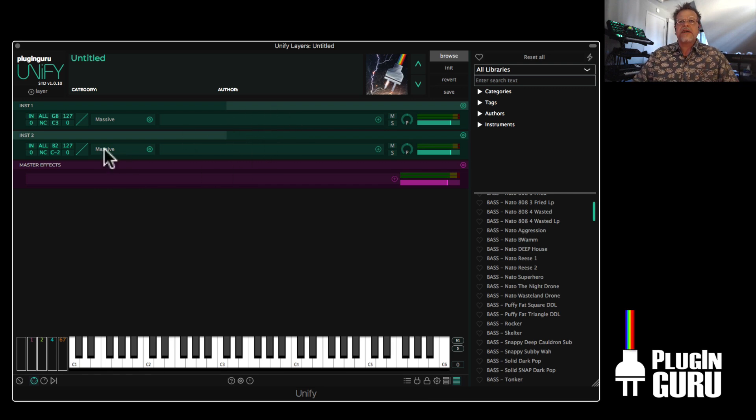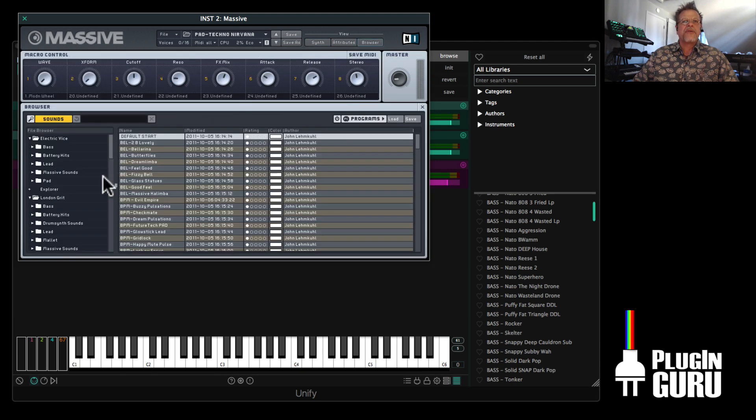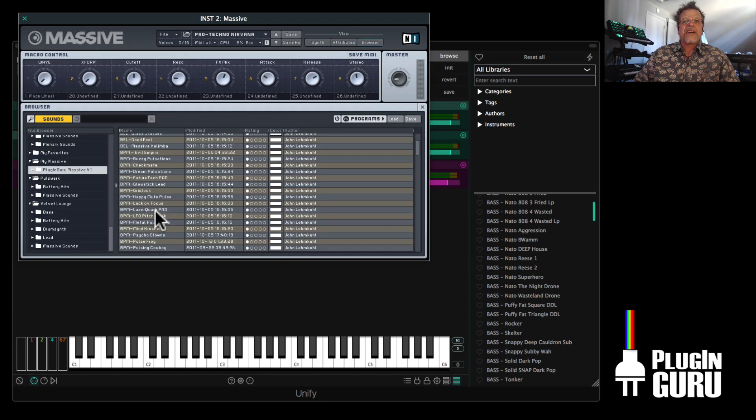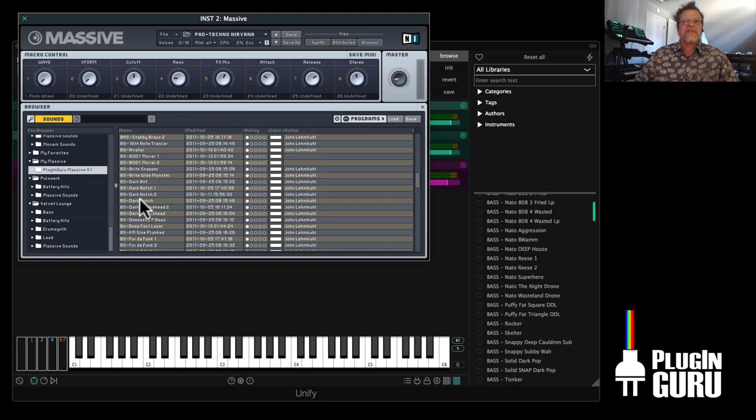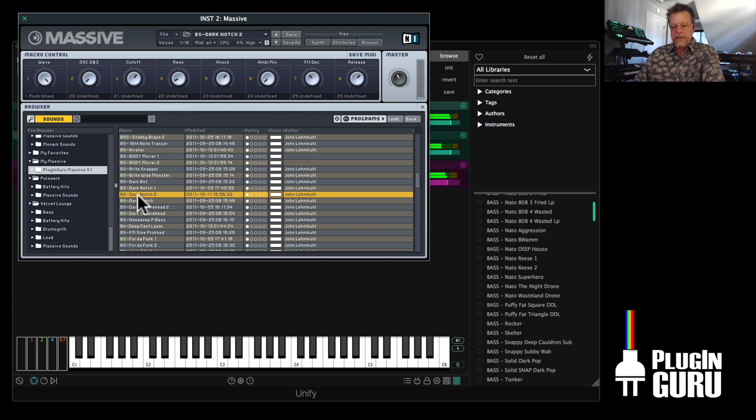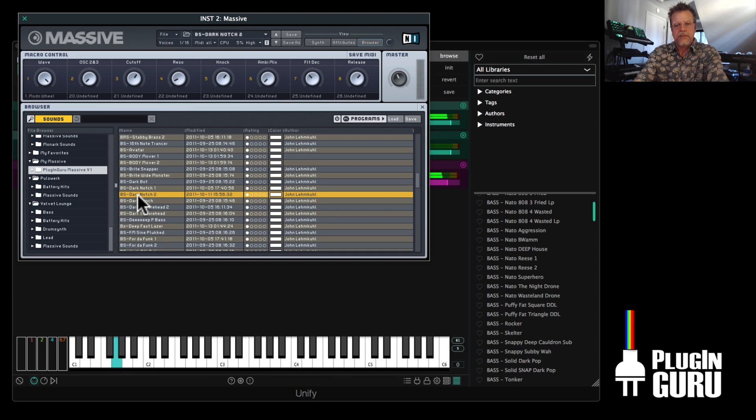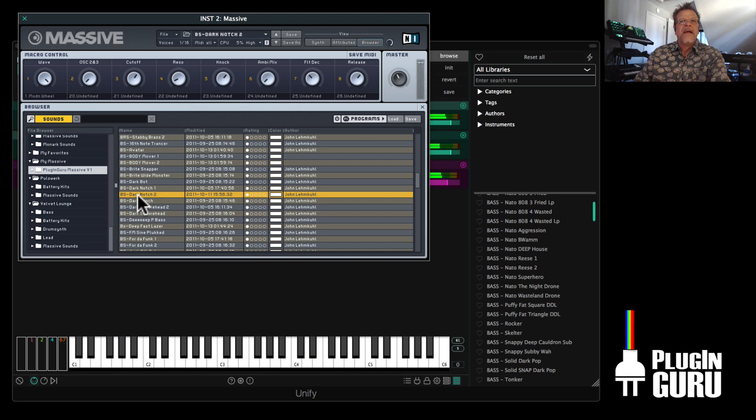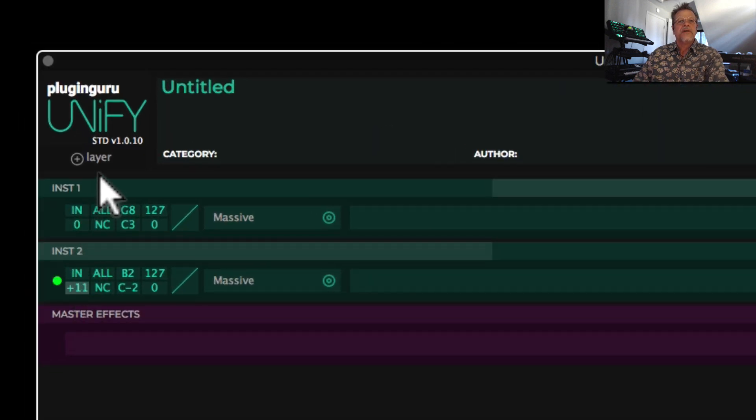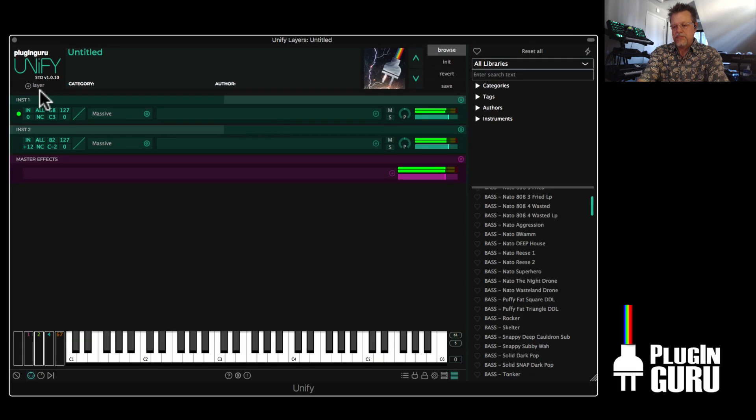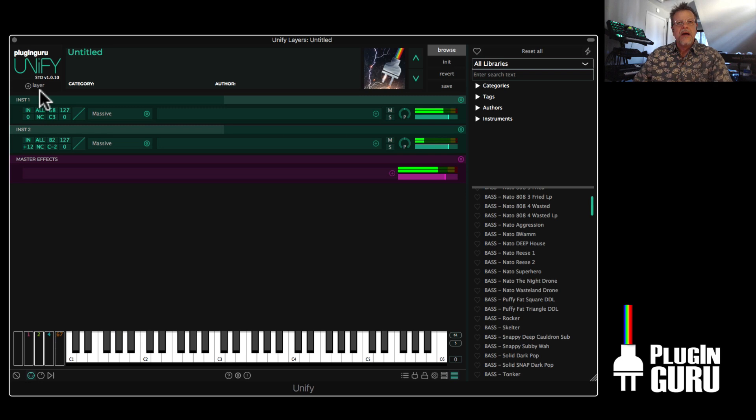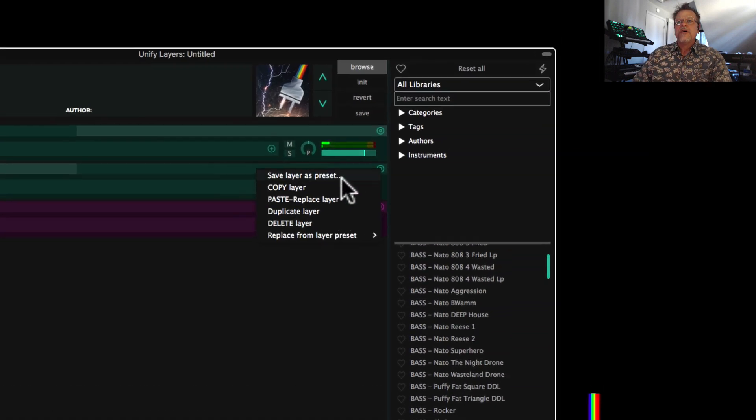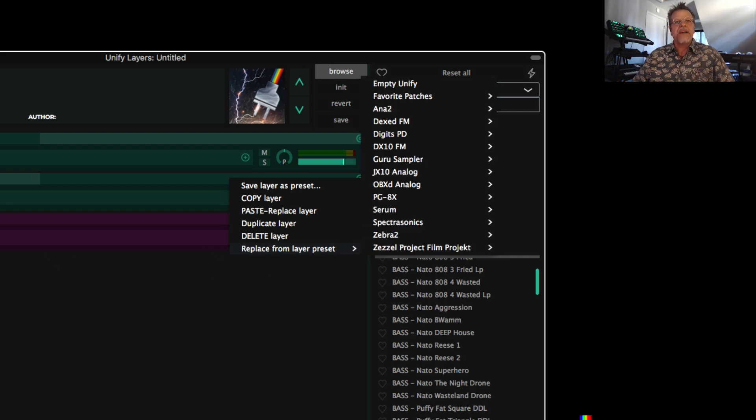And I can just double click this version of Massive, go to the browser. And I could go down here to choose a bass from these libraries. And if it's not the right octave, you can go over here. Maybe that's not the right vibe. So I could go over here to these layer presets. And I've set this up as a split, right?